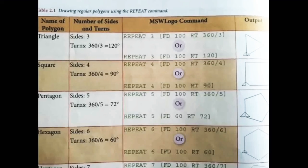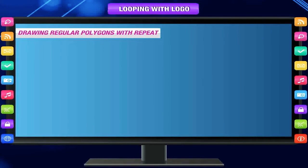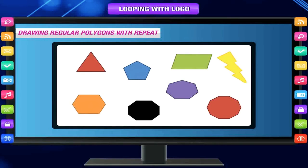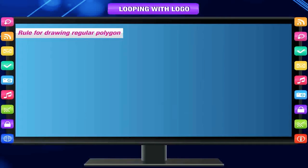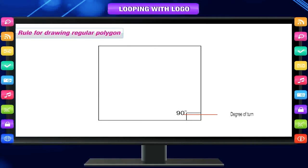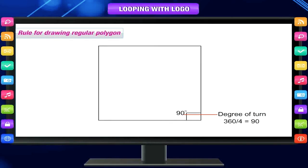Drawing regular polygons with the repeat command — a figure closed from all sides is called a polygon. A regular polygon has all its sides of the same length. The rule for drawing a regular polygon: the degree of turn is equal to 360 divided by the number of sides, that is 360 divided by n, where n is the number of sides. So the degree of turn to draw a square is 360 divided by 4, which equals 90 degrees.